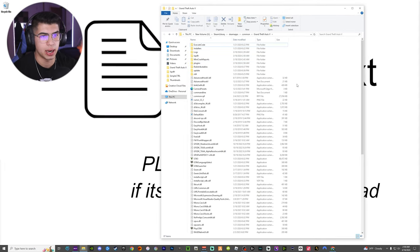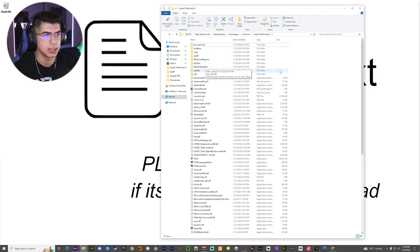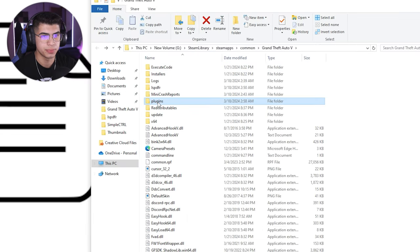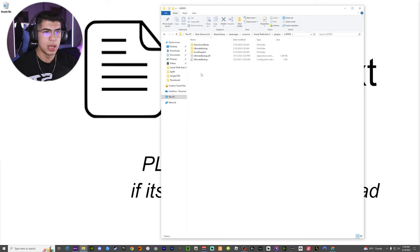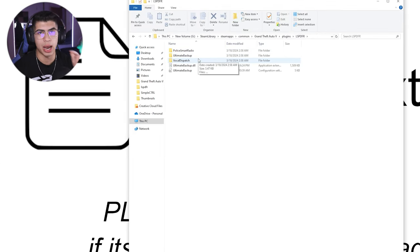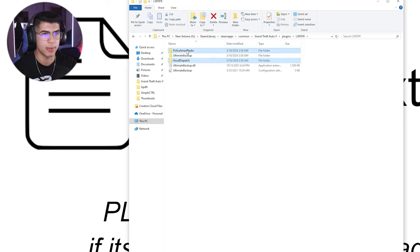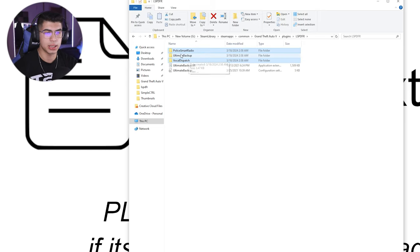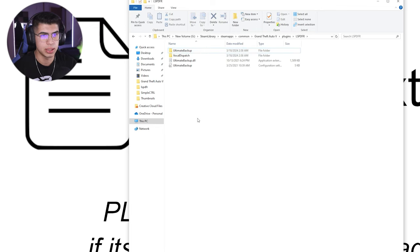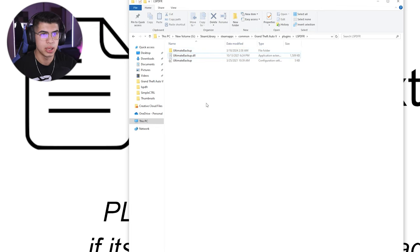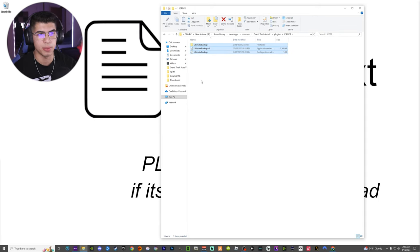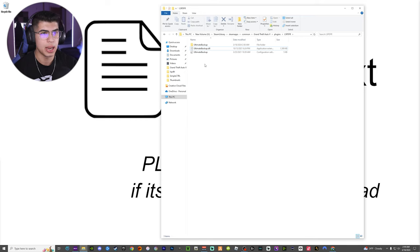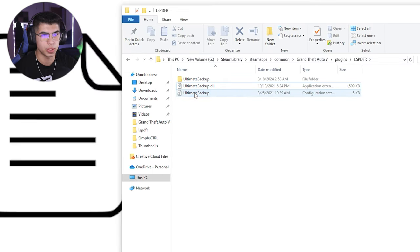Now that we have it all inside our game directory, we can go to the Configuration Settings file. To get there, all we have to do is open up Plugins, then open up LSPDFR. Now you can see all the files that we had installed. As you can see, we have Police Smart Radio and Vocal Dispatch — I do not use those, so I'm going to delete those. If you want your game exactly like mine, delete these by right-clicking and deleting them. I use Grammar Police. Now we are left with the Ultimate Backup main files, and we are going to adjust the Configuration Settings file.